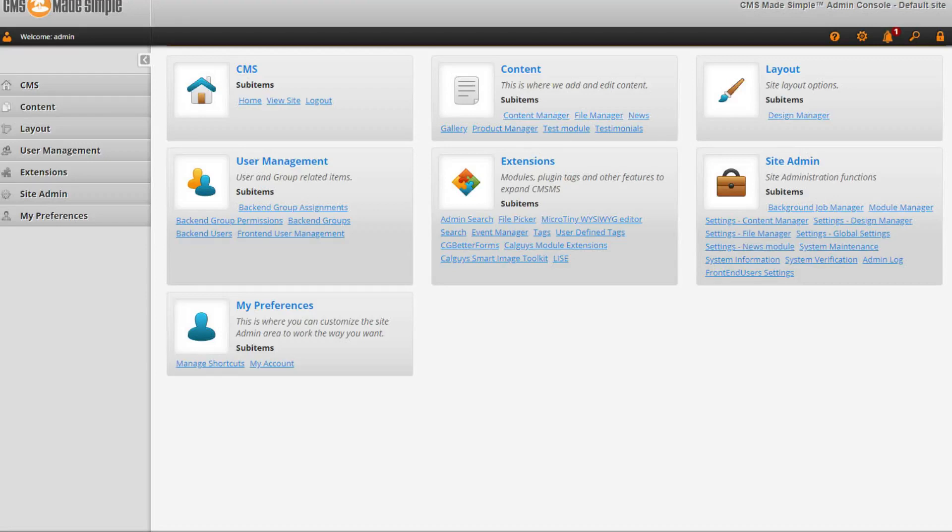Now you may ask what all things we can do with the help of cPanel. Using cPanel we can do some common things, and some cPanel providers also give some extra features. The first thing we can do is install a CMS like WordPress, Joomla, or Magento. We can install web applications that are available in cPanel and use them to build our own application.